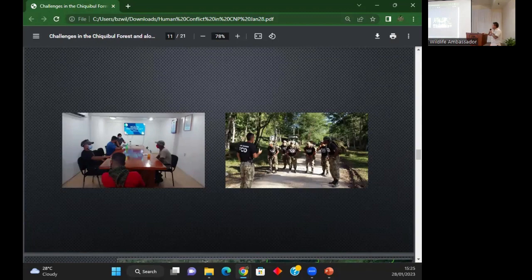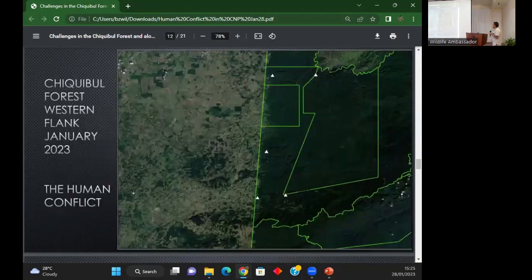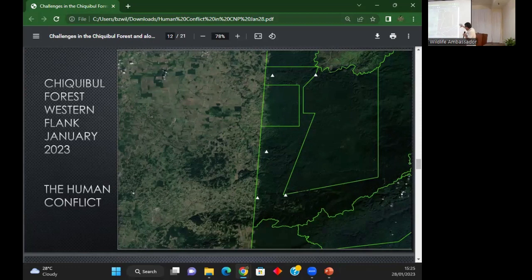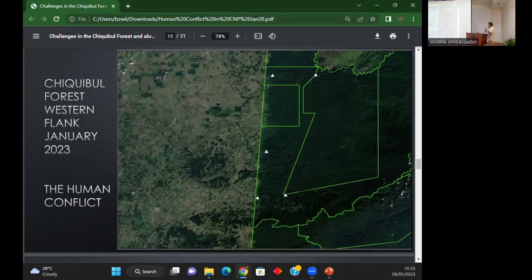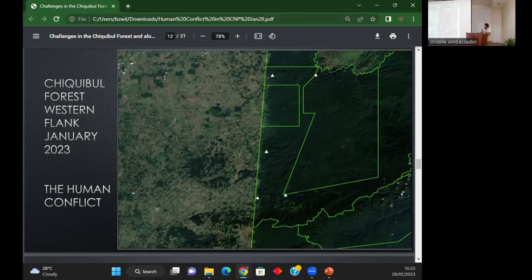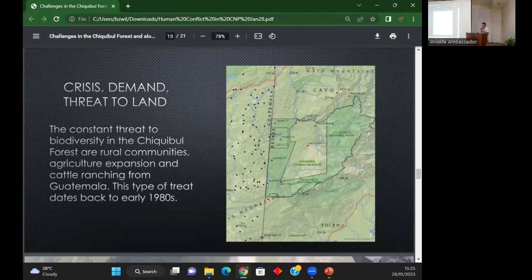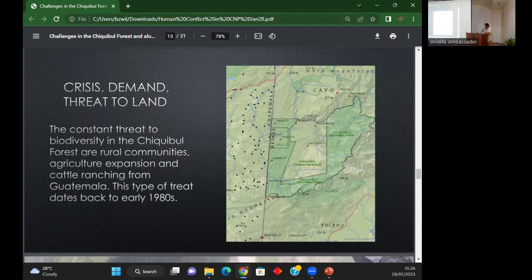The conflict here - you can see the Chiqui Bull looks dark because it's green. On the other side, the forest has been depleted largely by agriculture. You can see the little dots on the other side - those are communities causing the conflicts in the forest. Mostly cattle, shot arrows, poachers, hunters.